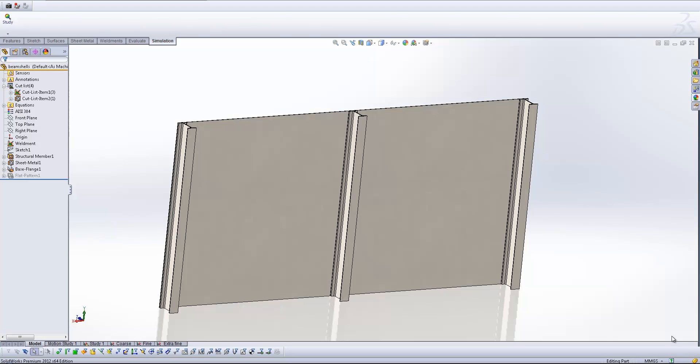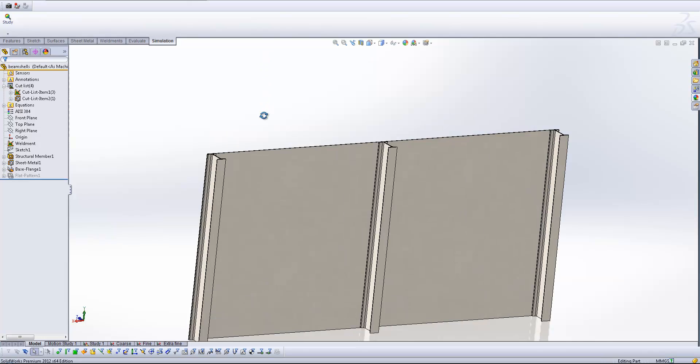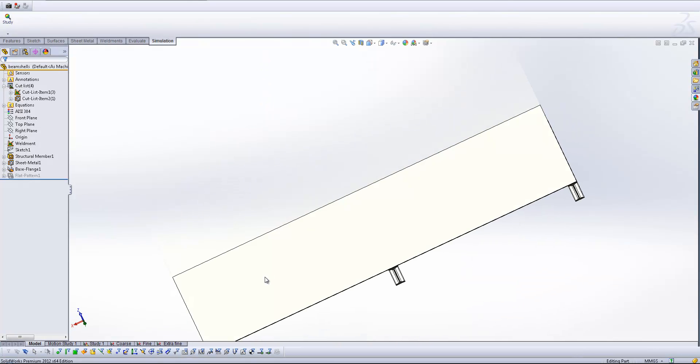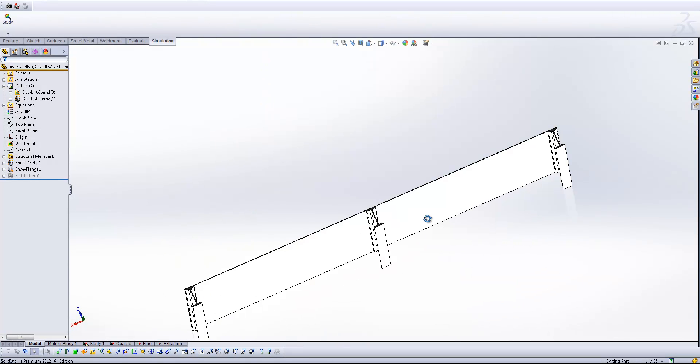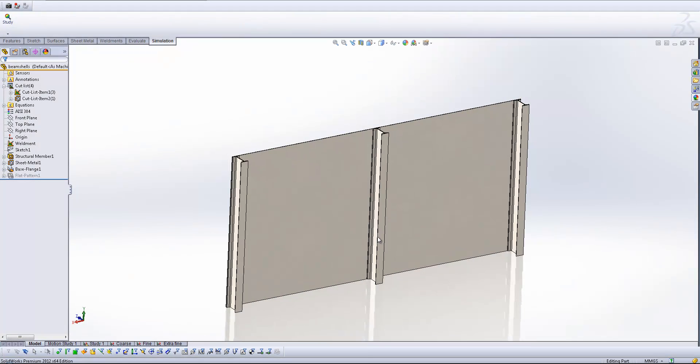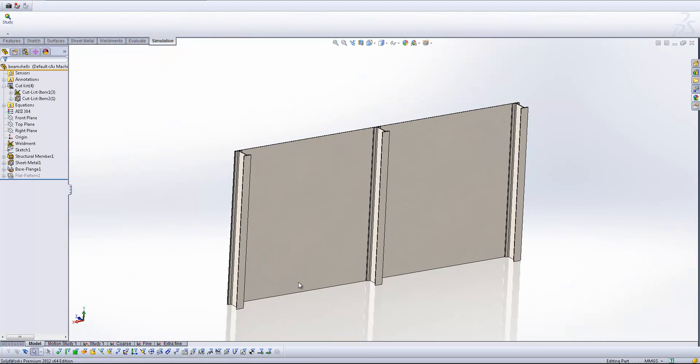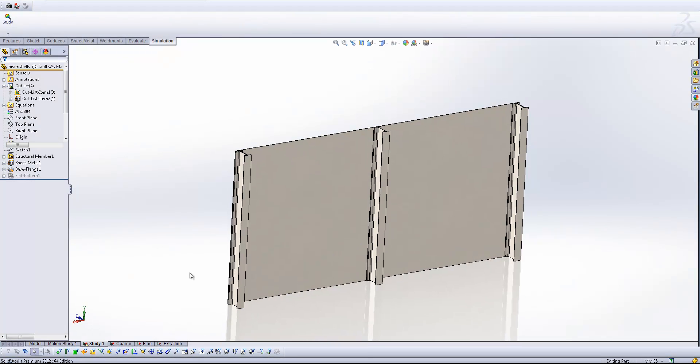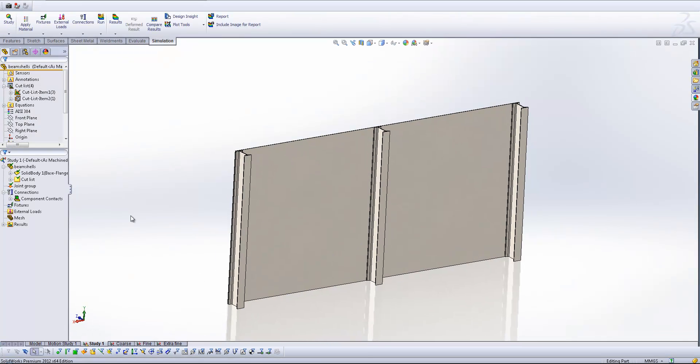So what we've got here is a very simple model. I've got three I-beams basically held together by one flat sheet of metal. So this is going to be a very quick and simple example. Now what I'm going to do is set up a study. So I'm going to fix the ends of each of these beams.